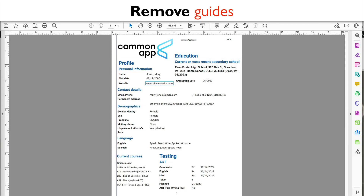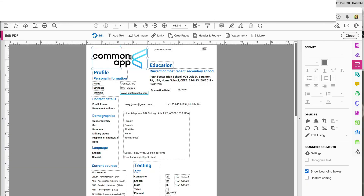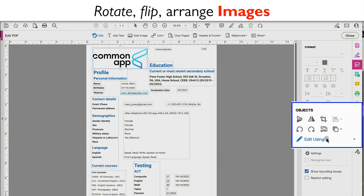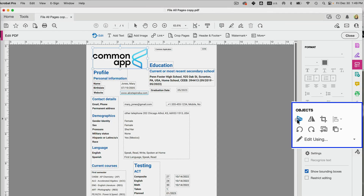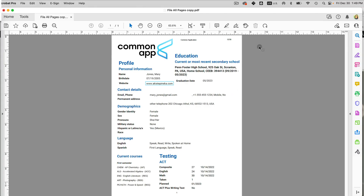I still have guides visible — I can remove them by clicking on them and dragging them off the page. For images, there are many formatting options on the right: you can flip the image horizontally or vertically, crop it, and if you have a background image you can arrange it behind or on top of the text.